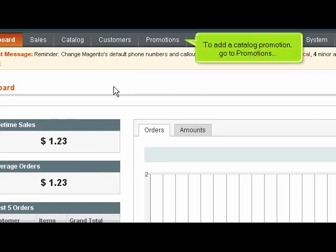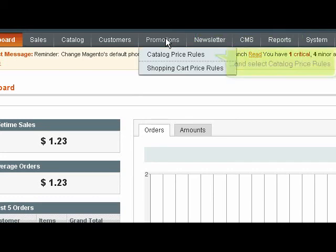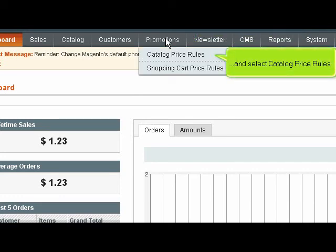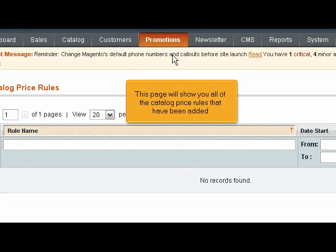To add a catalog promotion, go to Promotions and select Catalog Price Rules. This page will show you all of the catalog price rules that have been added.